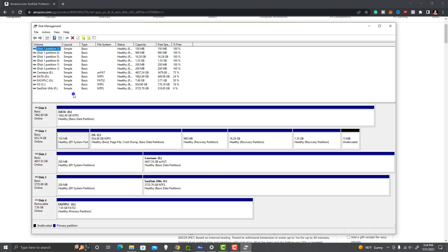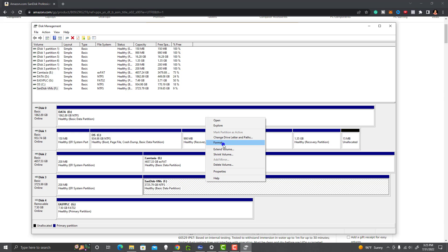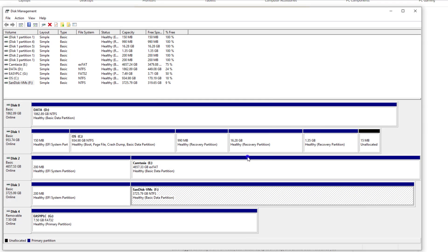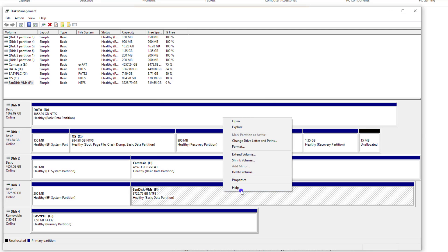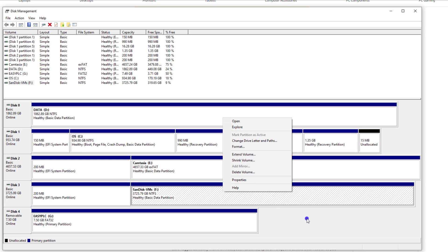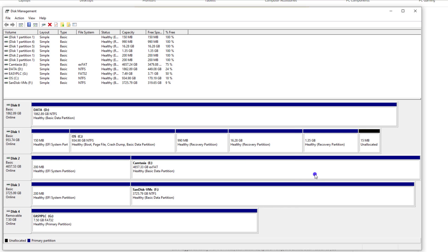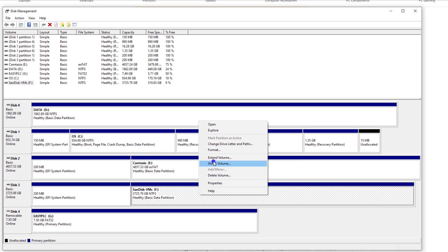I researched this extensively online, and the only thing I found was that you right-click and change the drive letter. That resolved other people's issues, but in my case when I right-clicked, I did not have those options. The only option I had was Delete Volume. I didn't really have any option to do anything else, so I needed to come in and delete the volume.